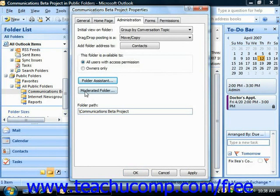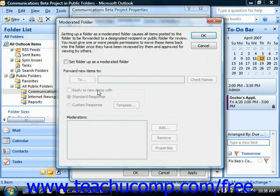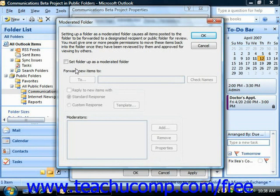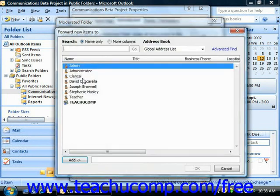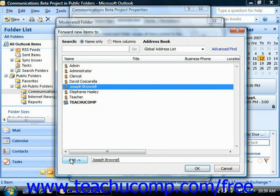Clicking the Moderated Folder button allows you to select a moderator for the folder. A moderator is an individual who reviews items posted to the folder before allowing them to be posted. To set a moderator, click the Setup Folder as a Moderated Folder checkbox. Below that, click the To button and select the names of the individuals who will be responsible for moderating the folder.